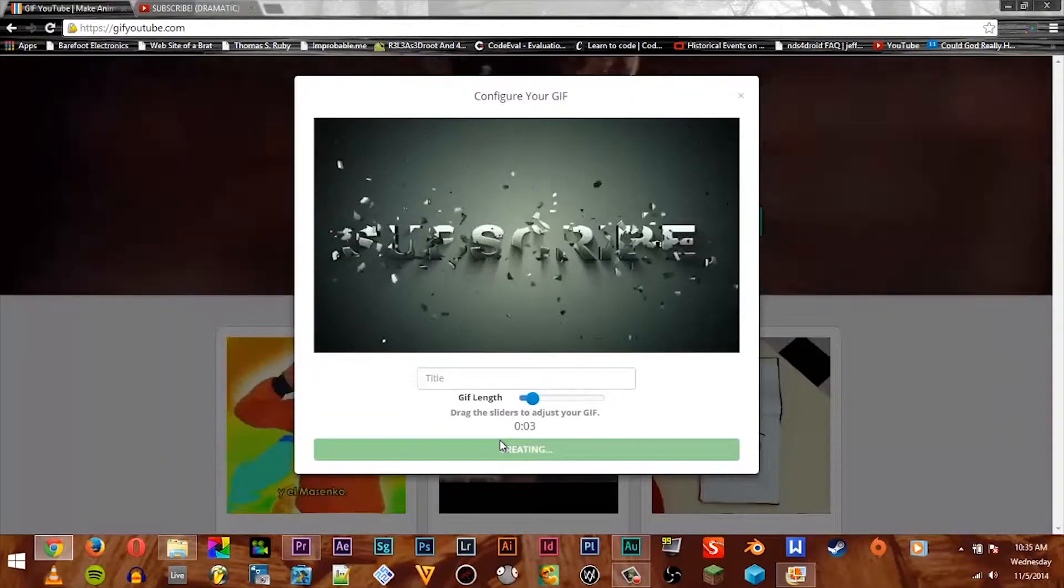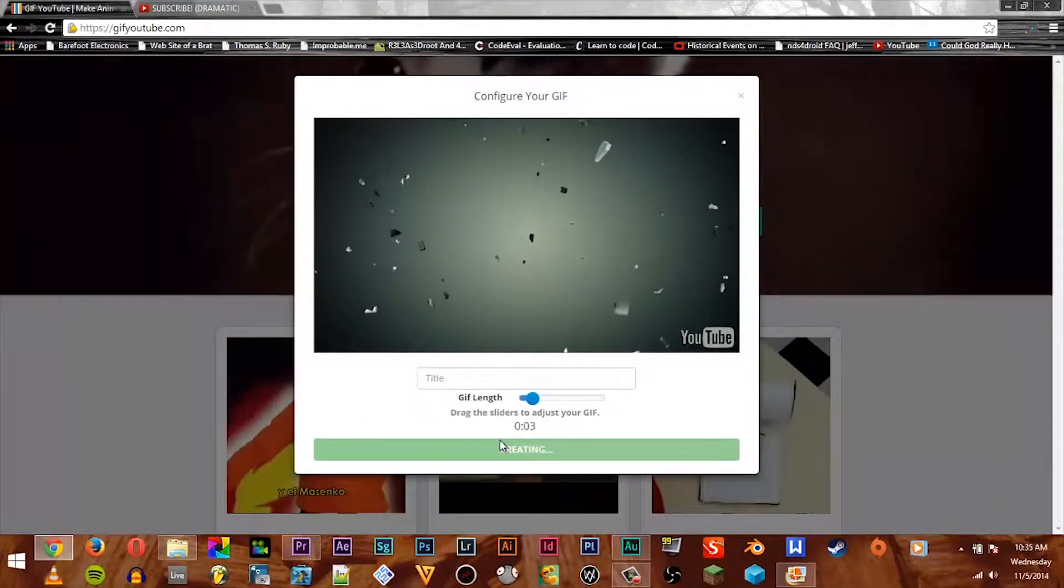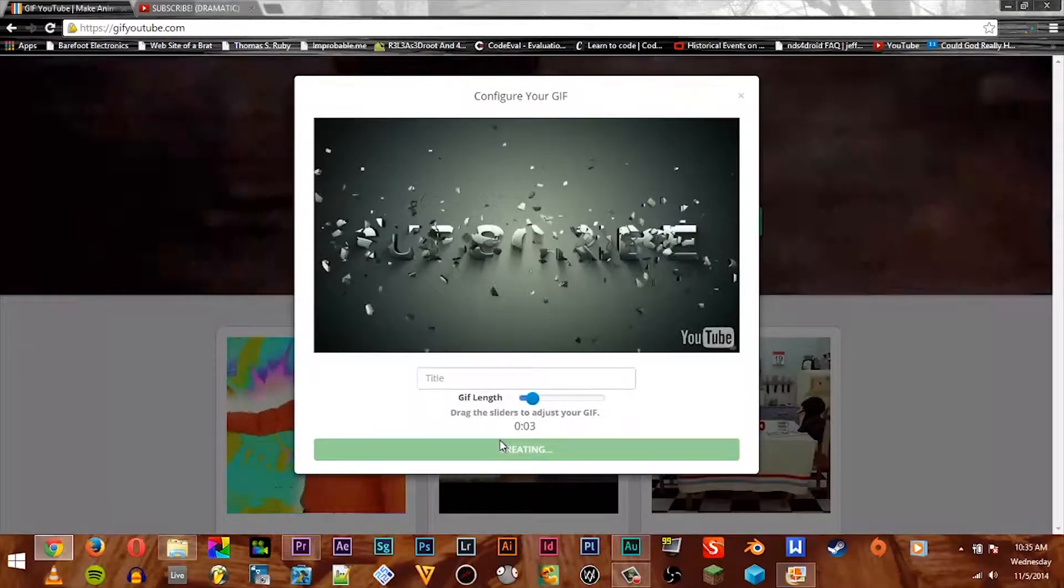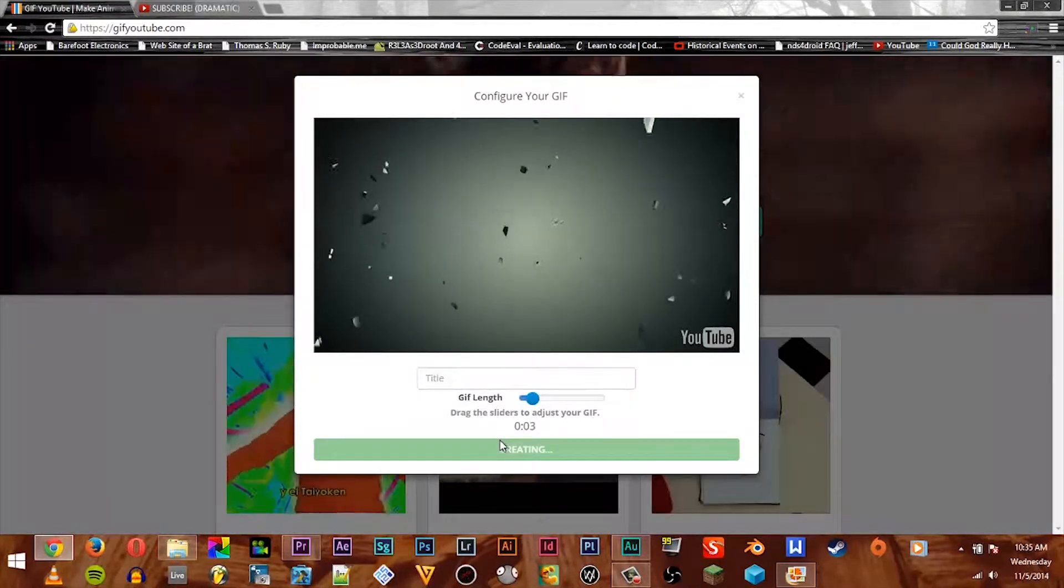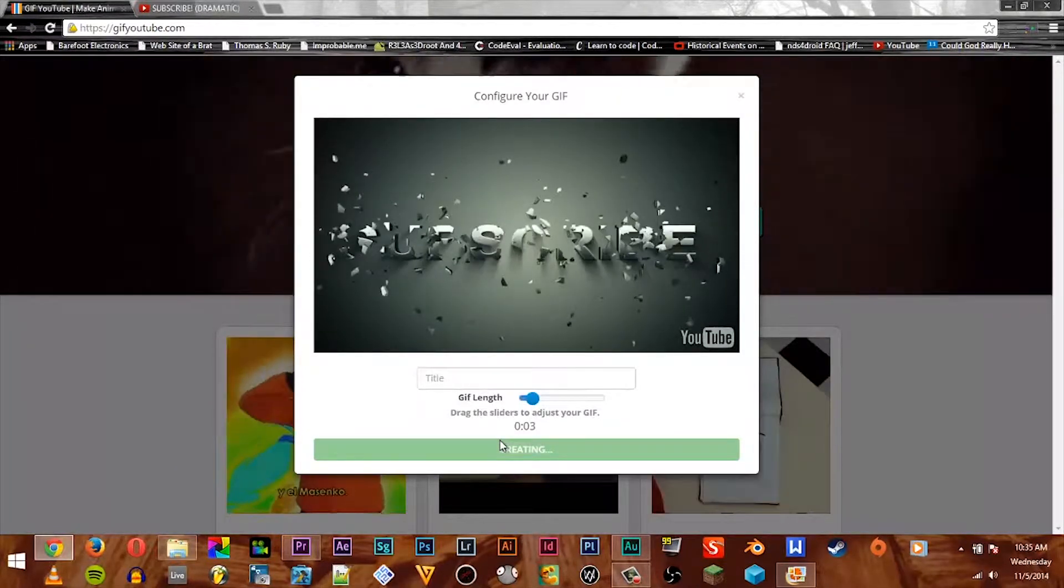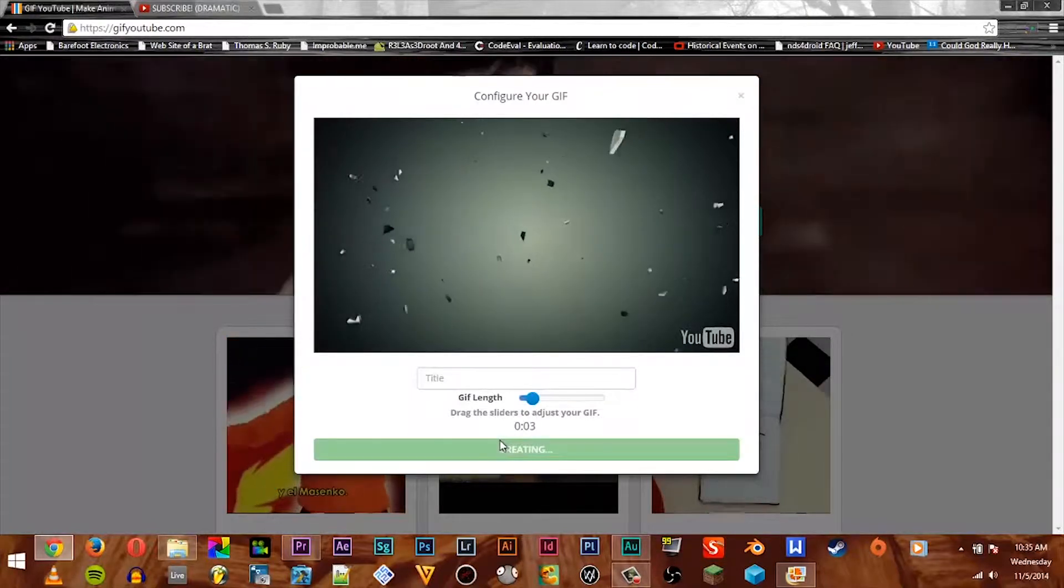Alright, so we'll say create GIF and the website is going to work on it real quick. We're on Comcast internet so this could take a while.